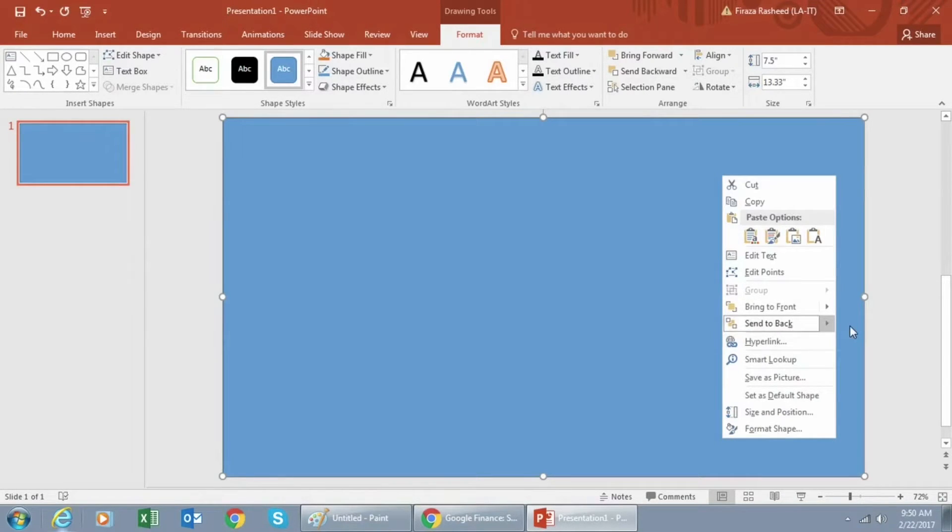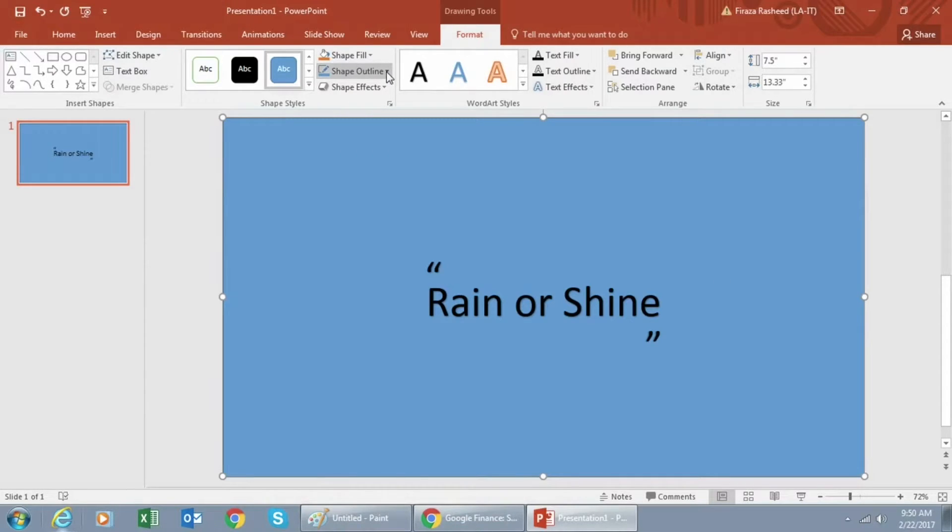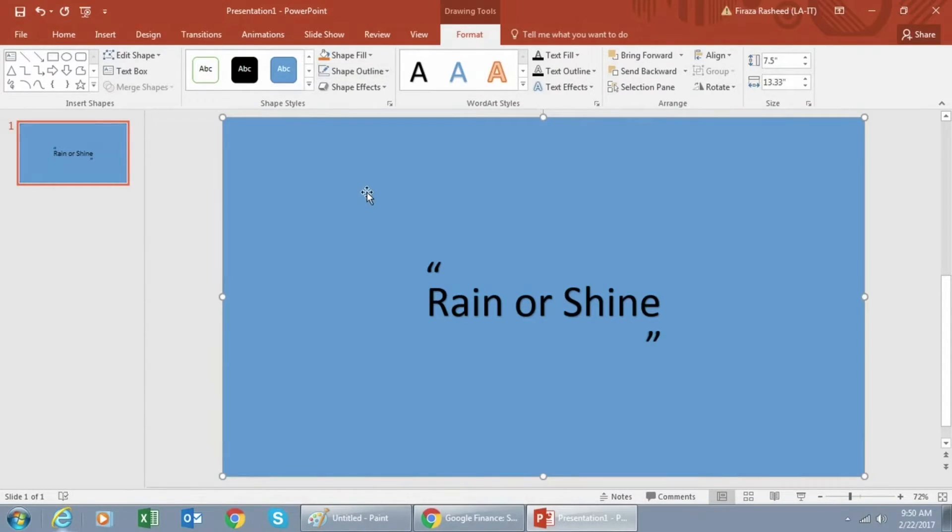You want to make sure the rectangle does not have an outline and you can adjust the fill color to your preference.